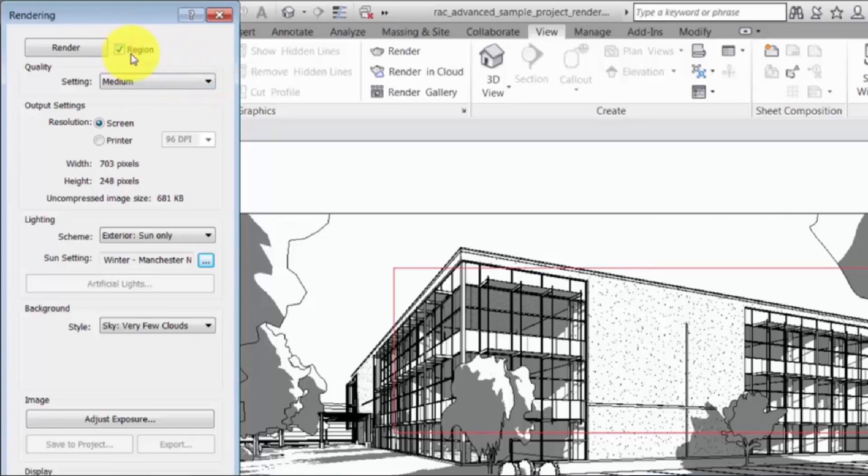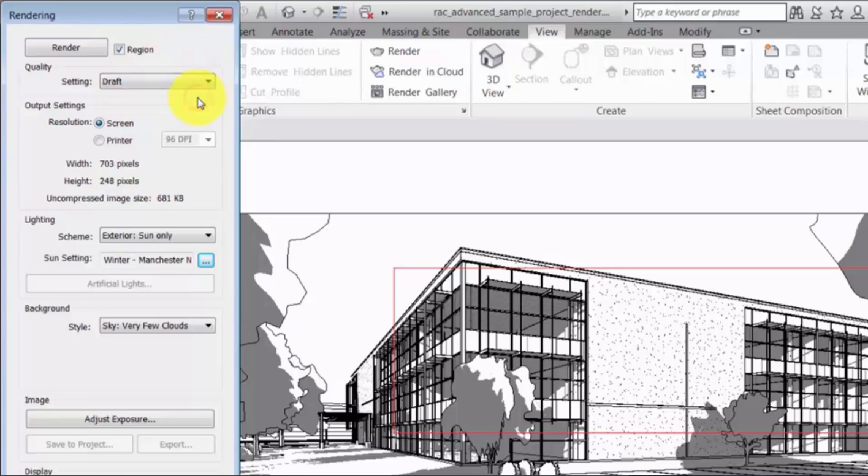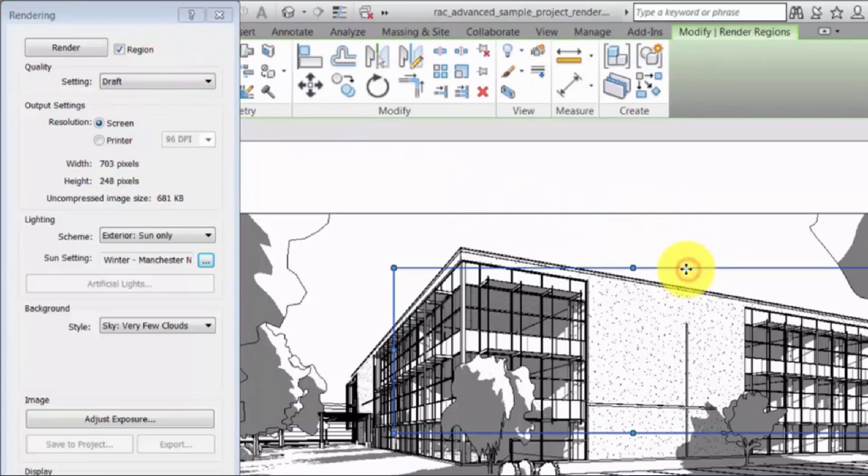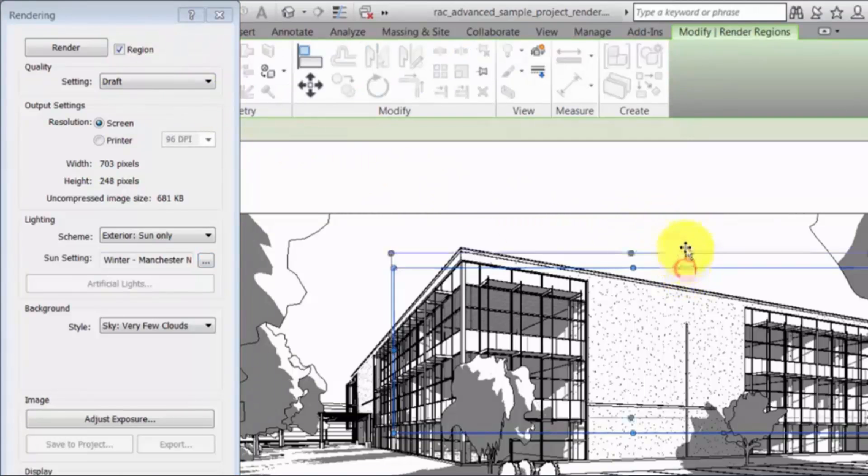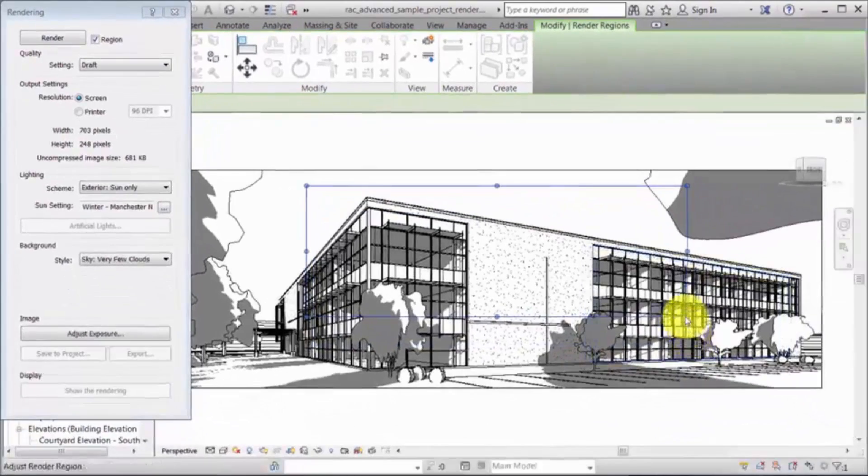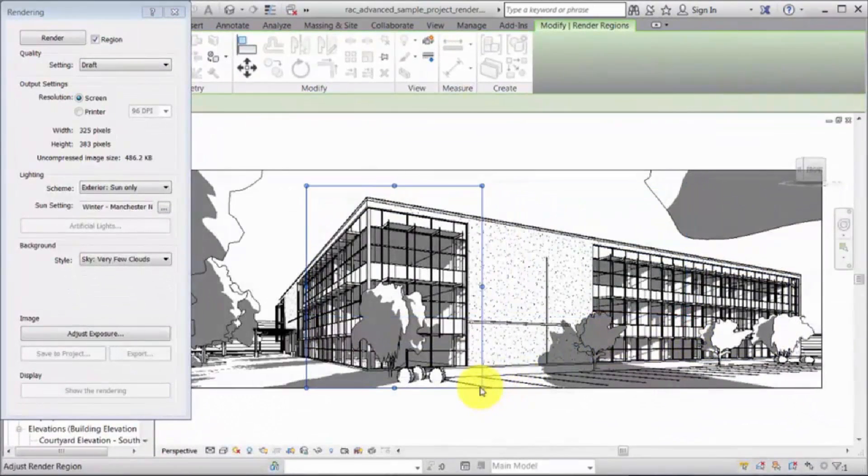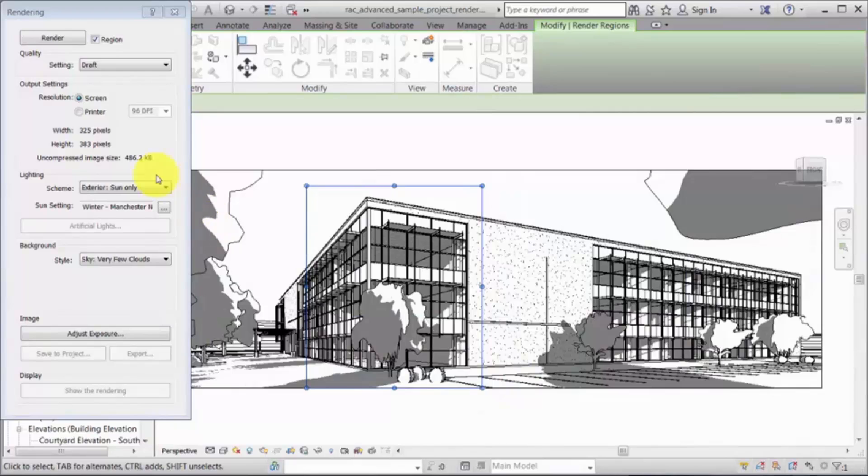Rendering a draft quality region of the view can help you verify and adjust the materials and lighting before rendering the entire view. Adjust the boundary to limit the area of the view being rendered, and click Render.